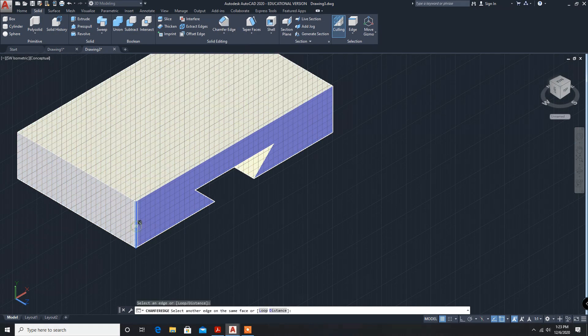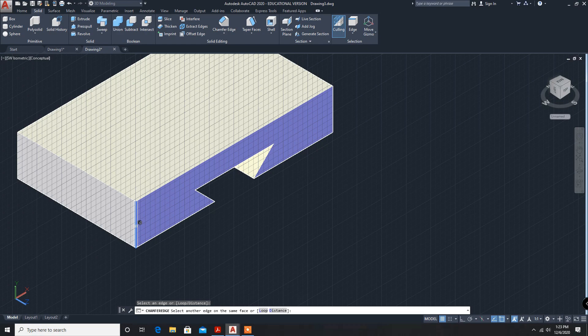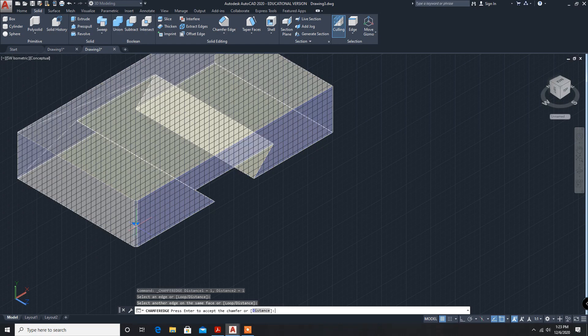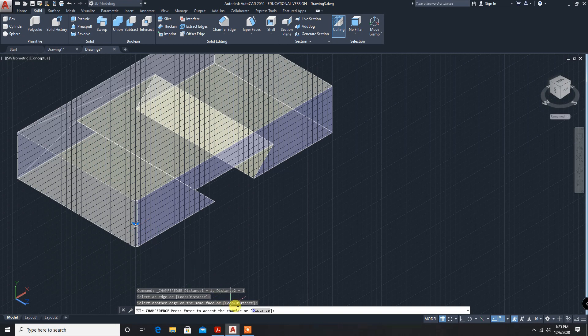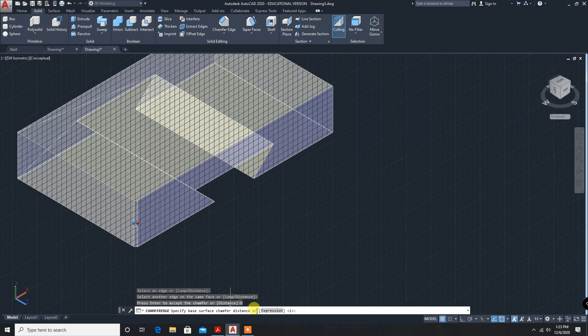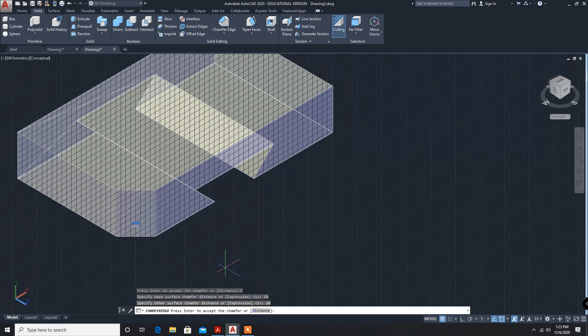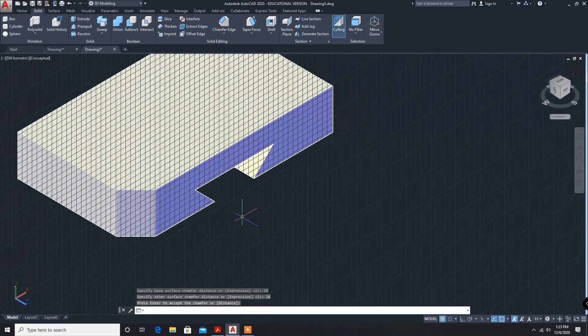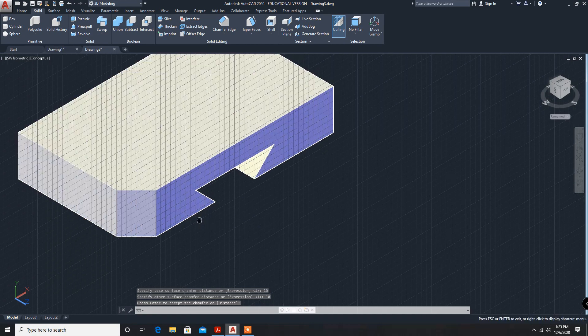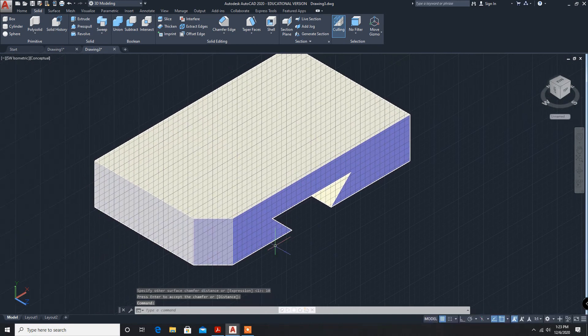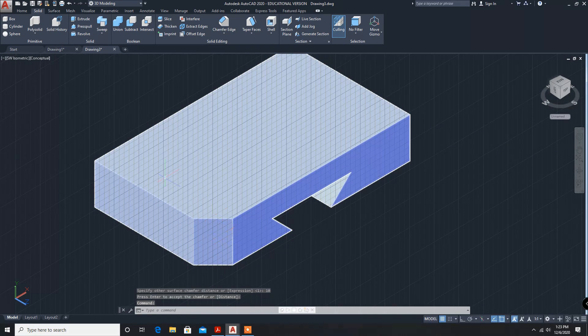I am selecting this edge. Enter distance. First distance 10 mm. Enter. Next distance 10 mm. That is converted. Press enter. This is created.